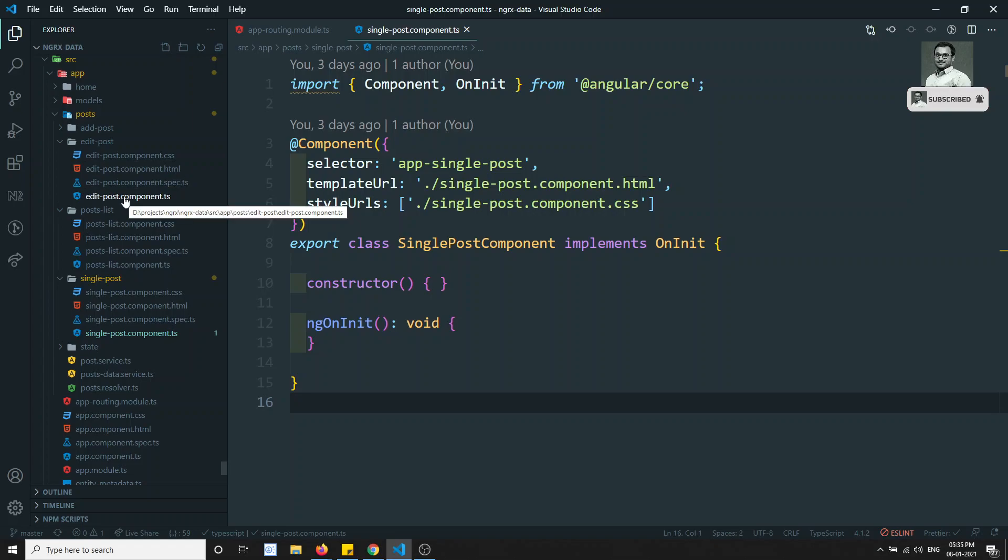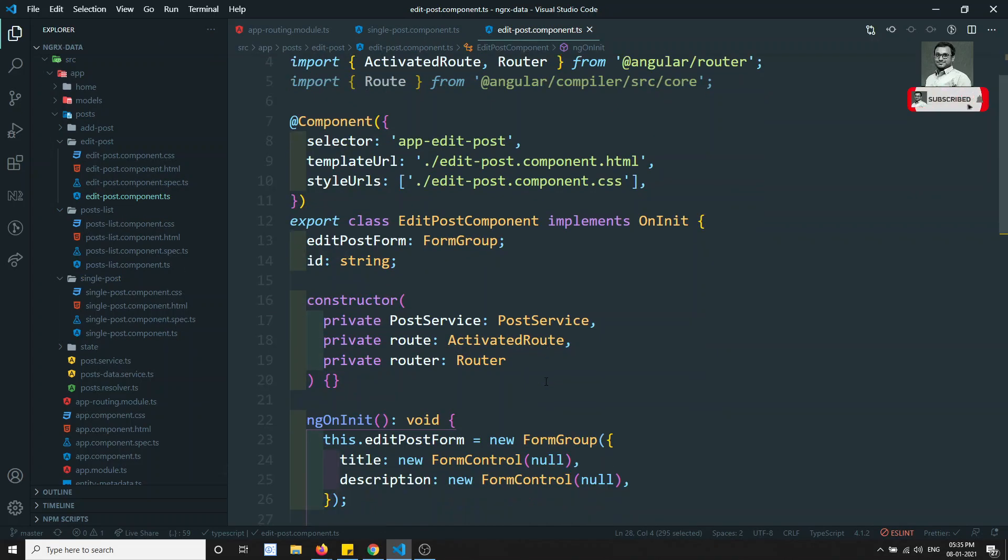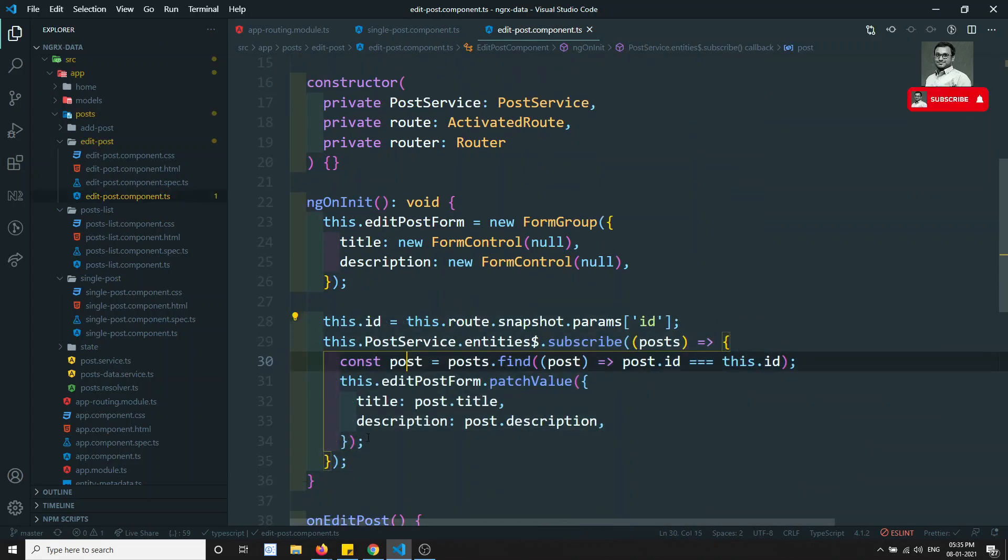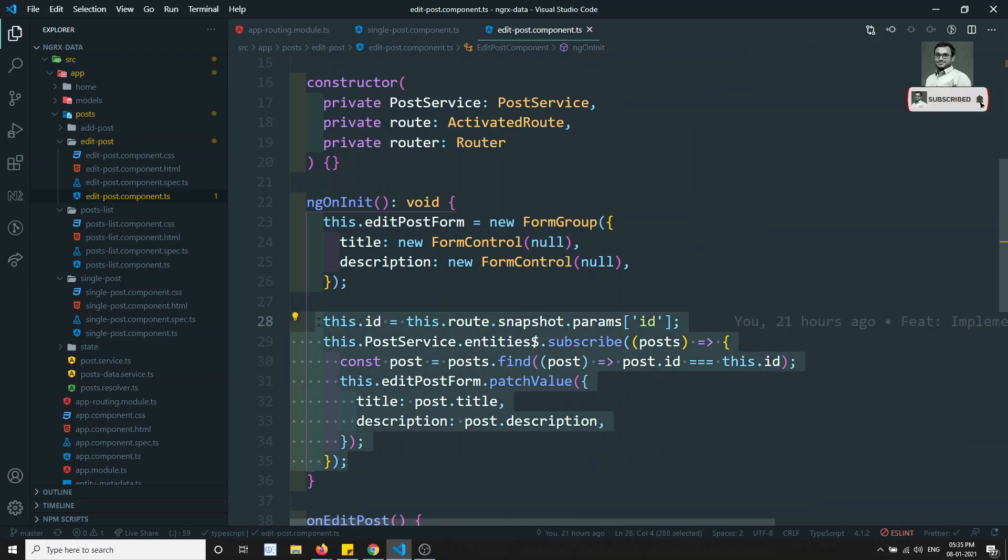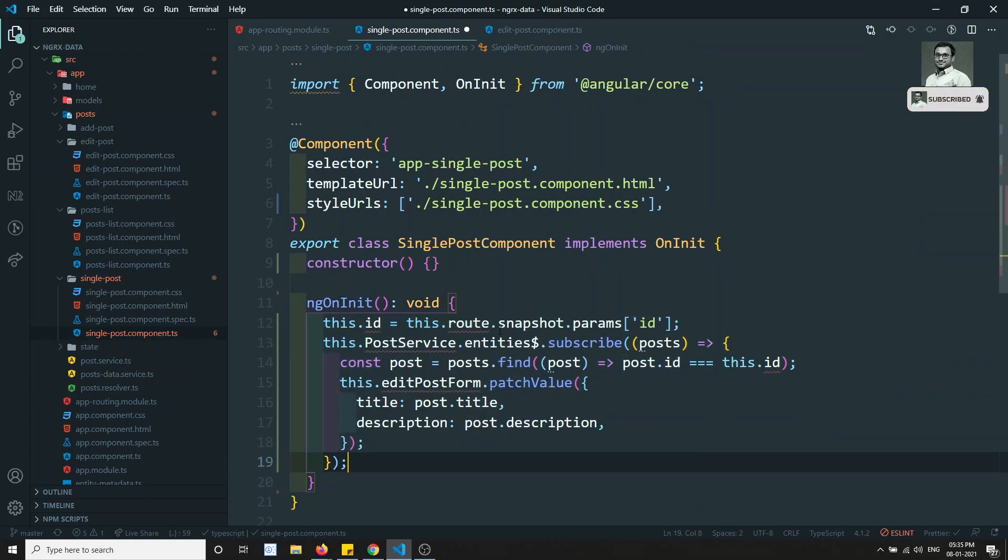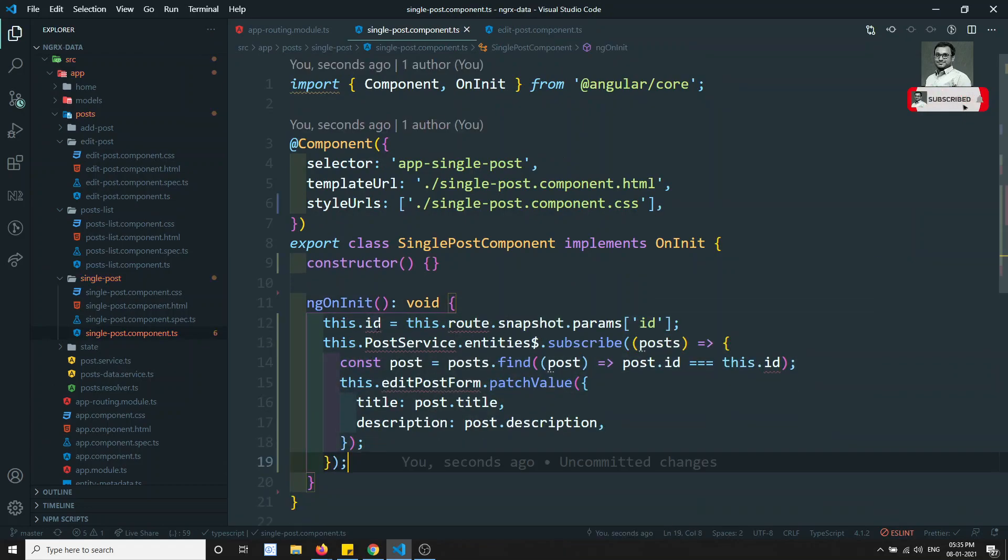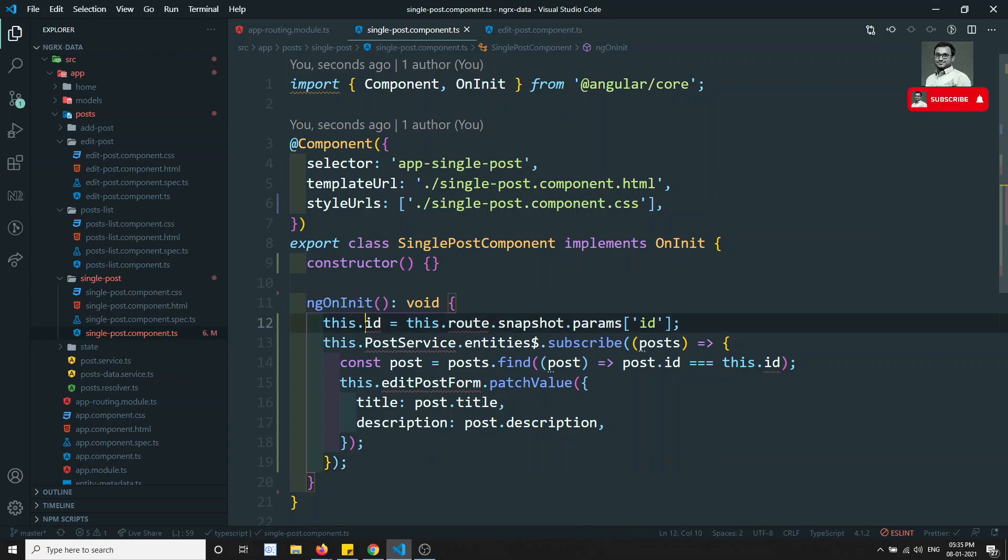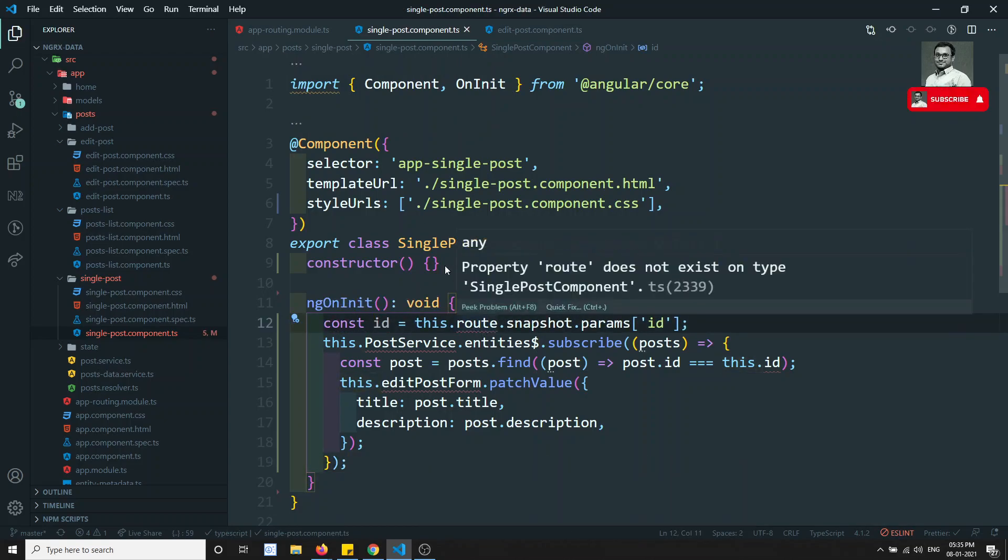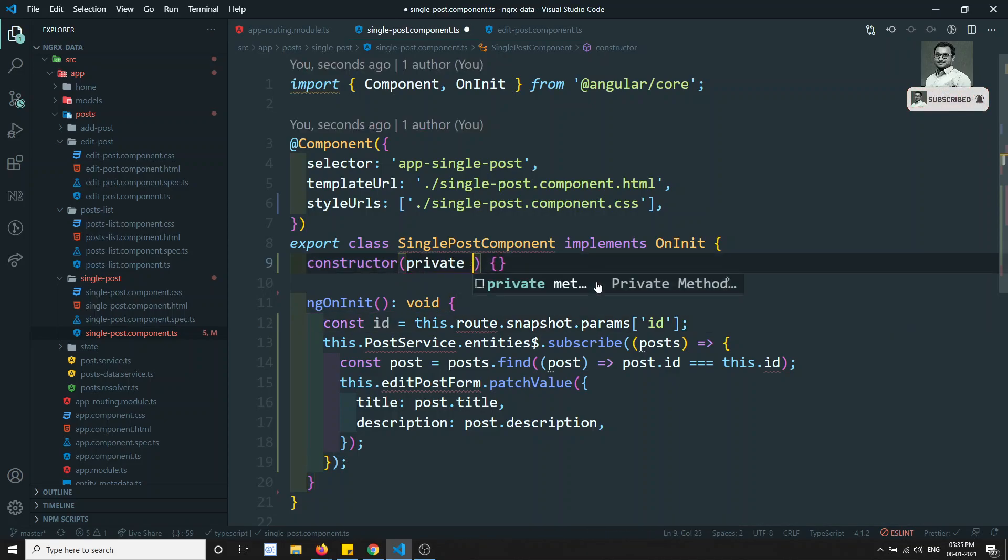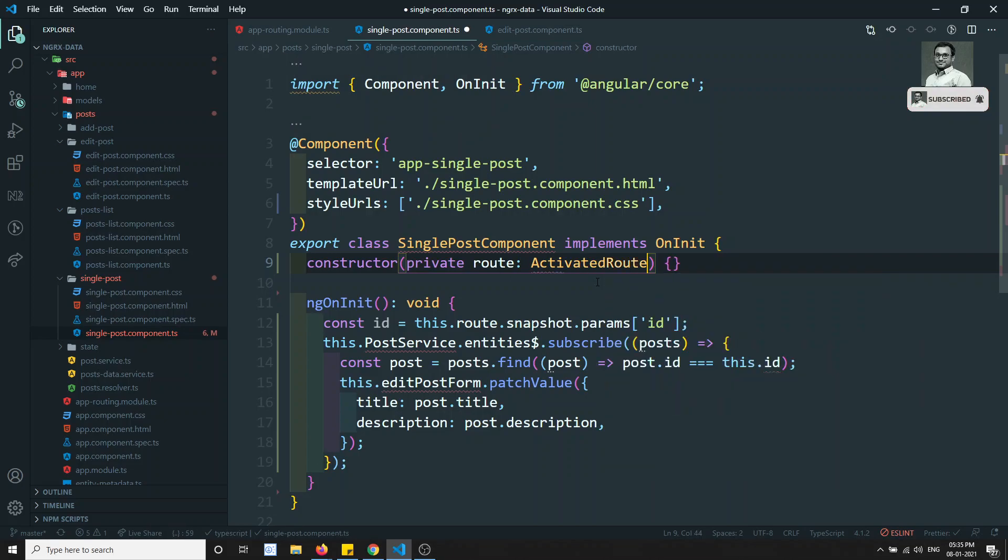We already have implemented edit post, so we can copy these all things and directly paste it here. Let's try to see. Here we'll be having ID. Let's try to change it to constant ID from route, so let's include the route here, ActivatedRoute.